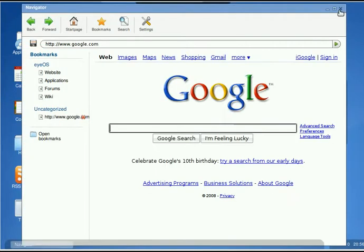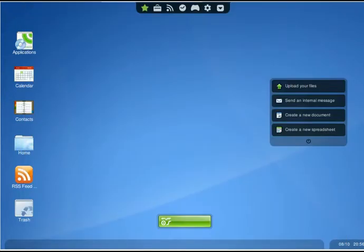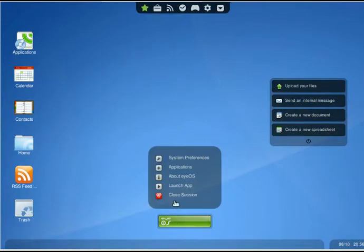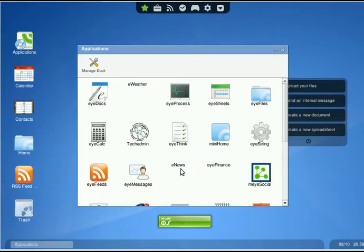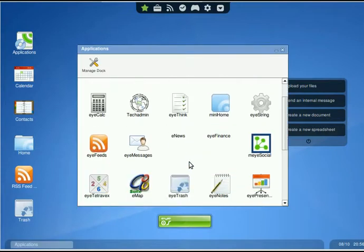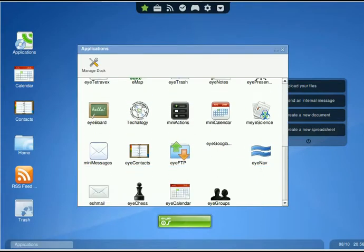Or the other one is we go down to our eyeOS bar, go to Applications, just kind of look around, scroll down, and here's iNav.